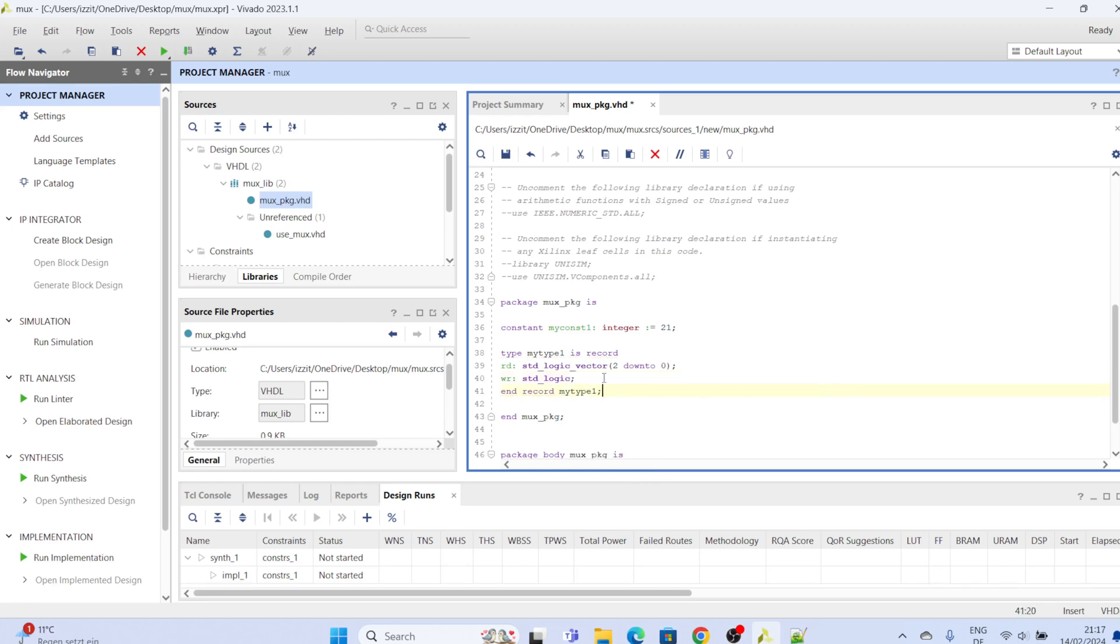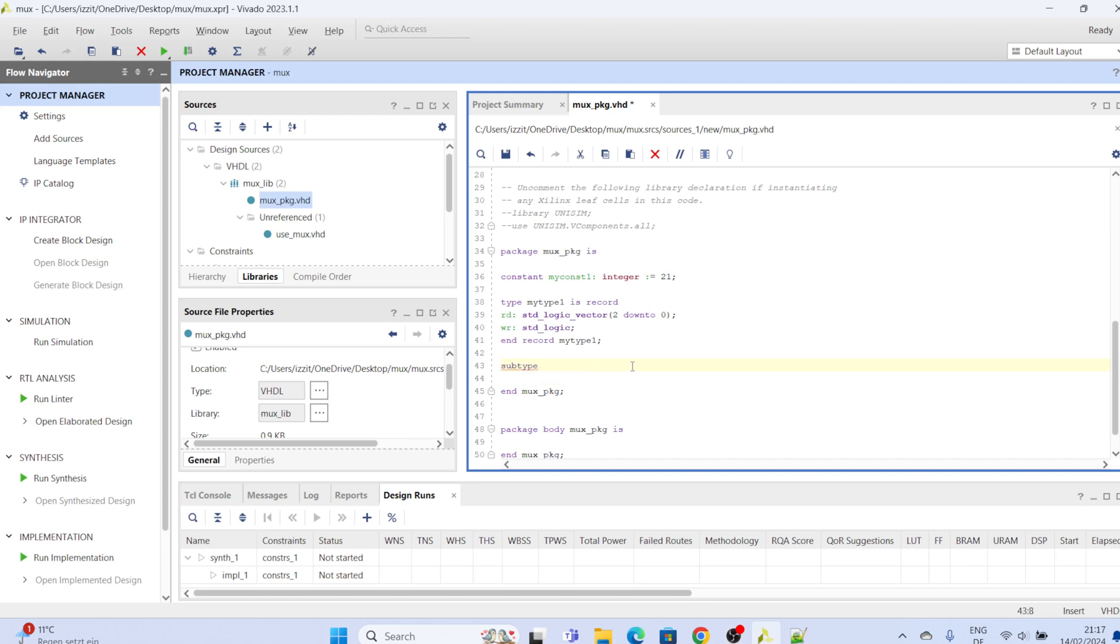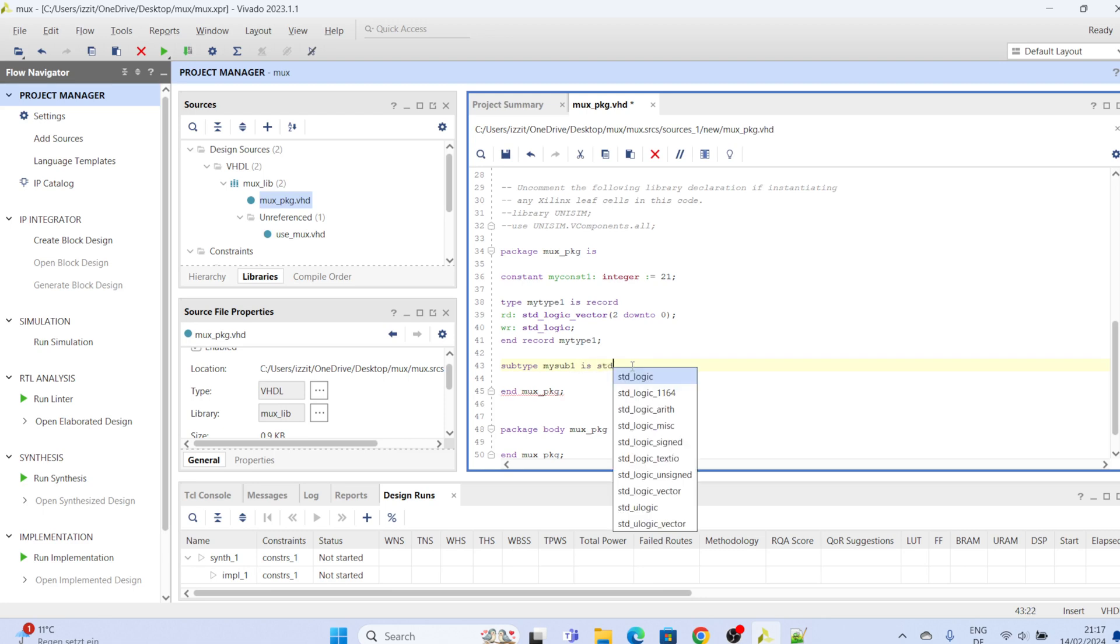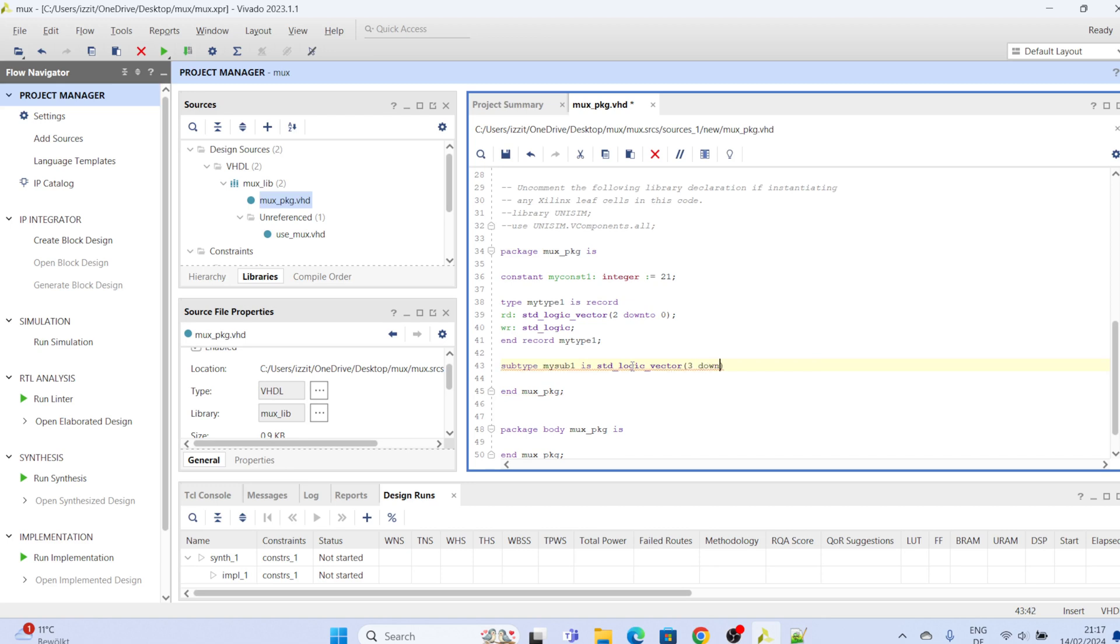Let's declare another attribute. Let's say subtype, call it my subtype one is standard logic, maybe three down to zero. So this is how to declare a subtype.